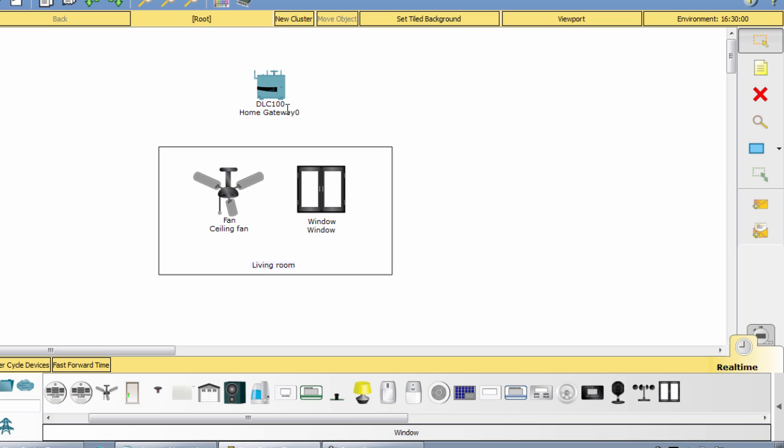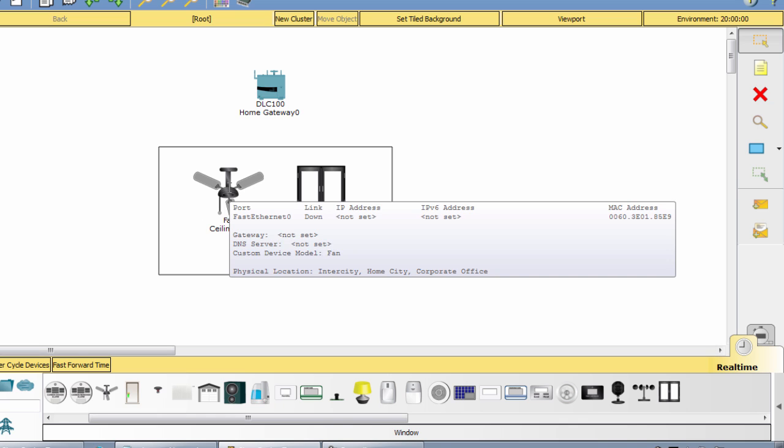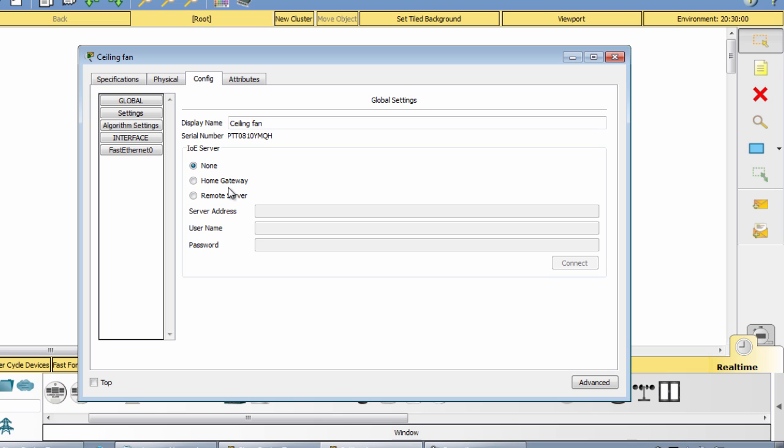To connect those devices to the home gateway, we have to use wireless connection. To do that we go to the advanced mode.